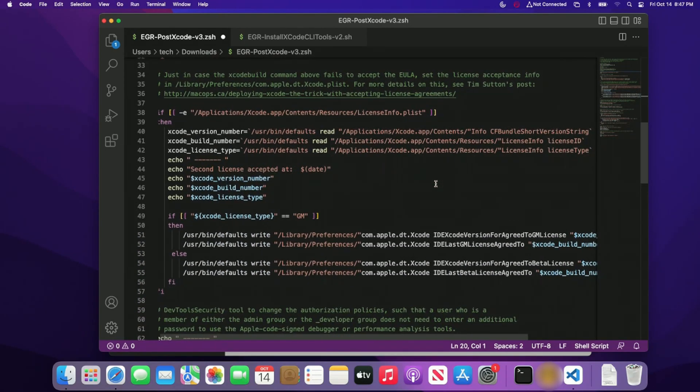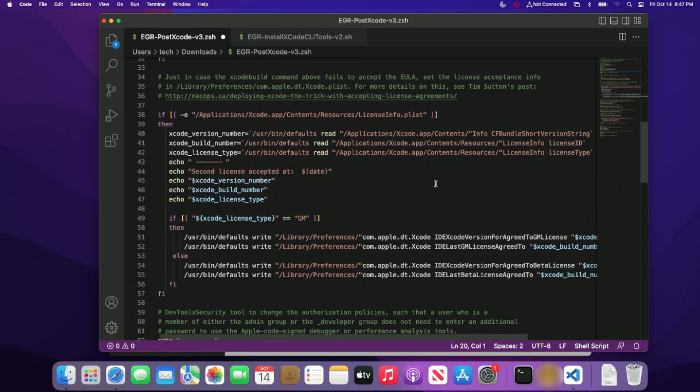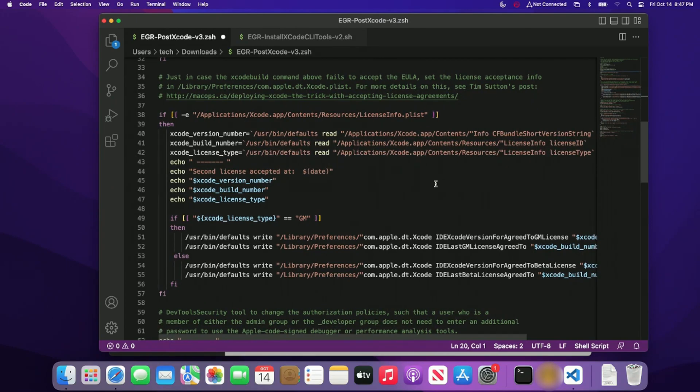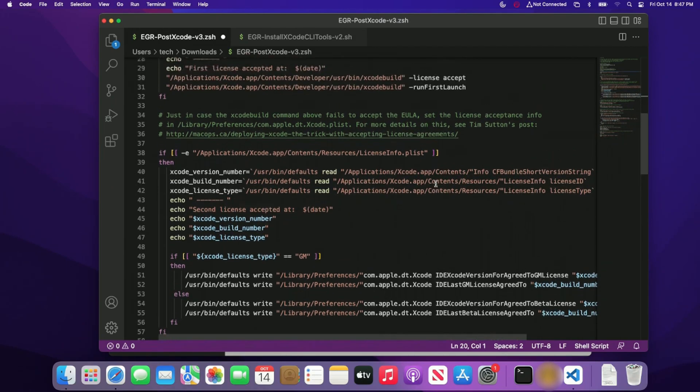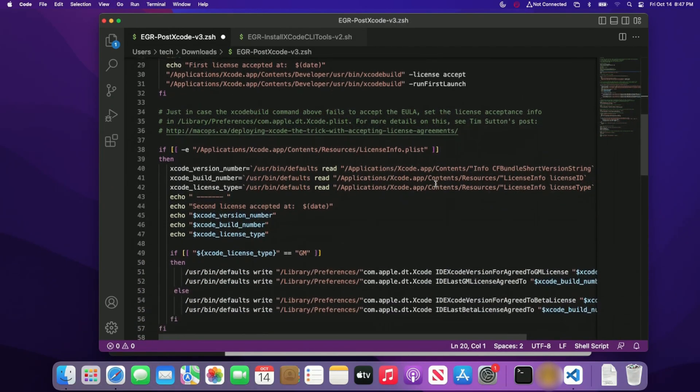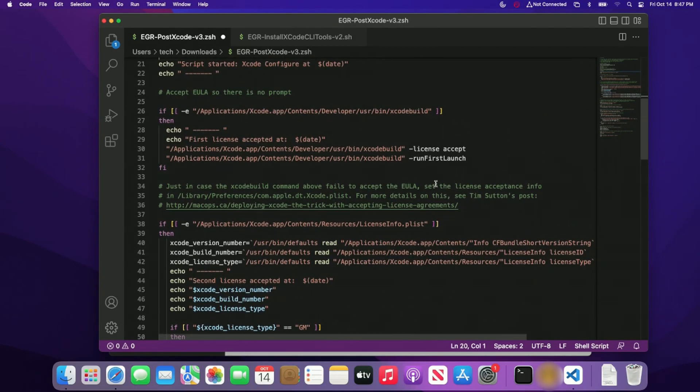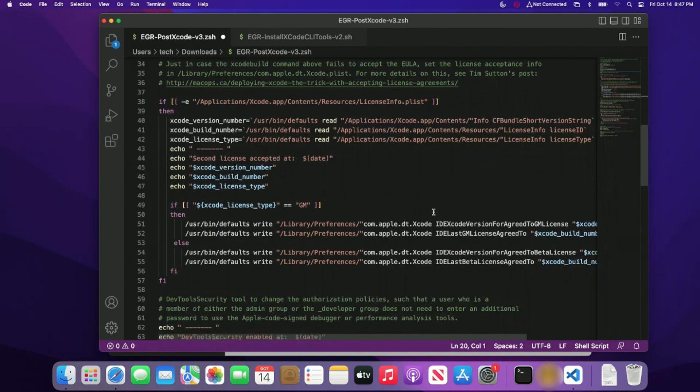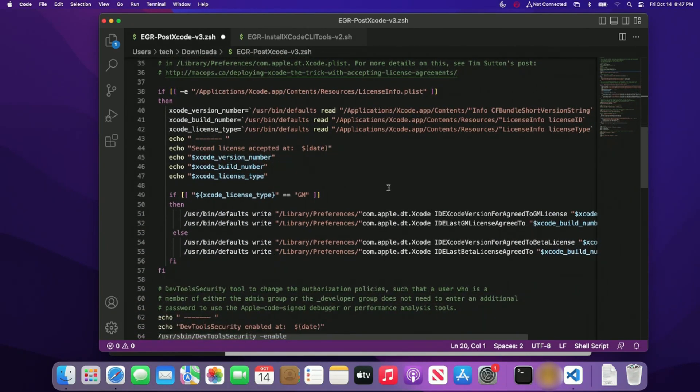Once we do that, we just go ahead and check on some things. If for some reason the license failed, the license accept failed here, we have some backup stuff that we can do here.